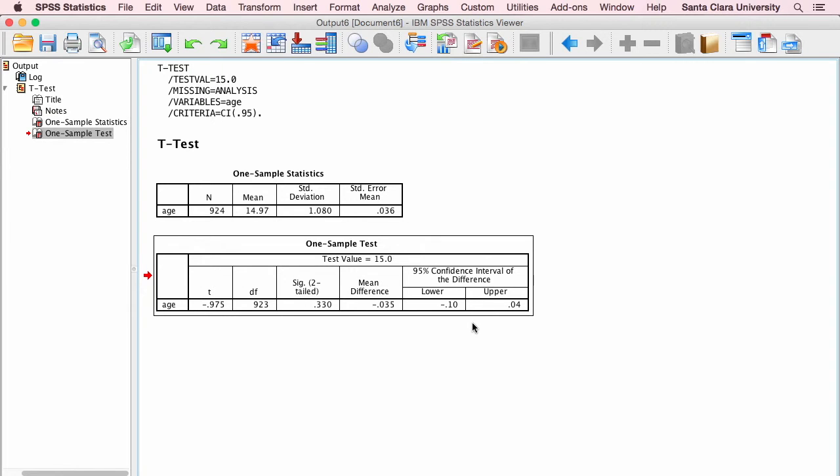So that is how you conduct a one-sample t-test on SPSS, and that's how you interpret the output. And I hope that's helpful. Thank you.